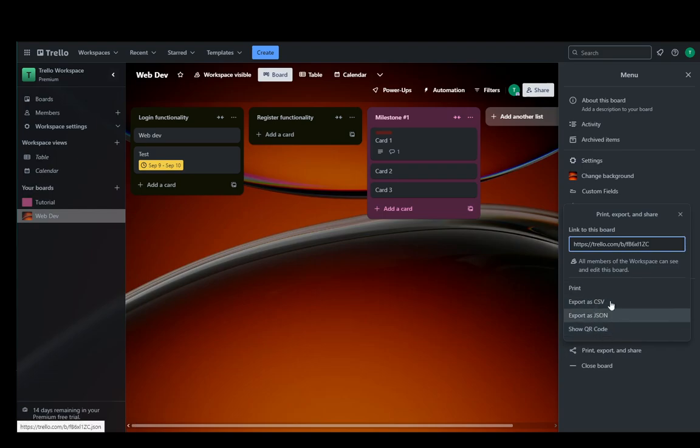Now, if you export it as a CSV, a CSV file is basically an extension or format which is used to make boards or tables in Excel, something like that. They're basically used for data sets.